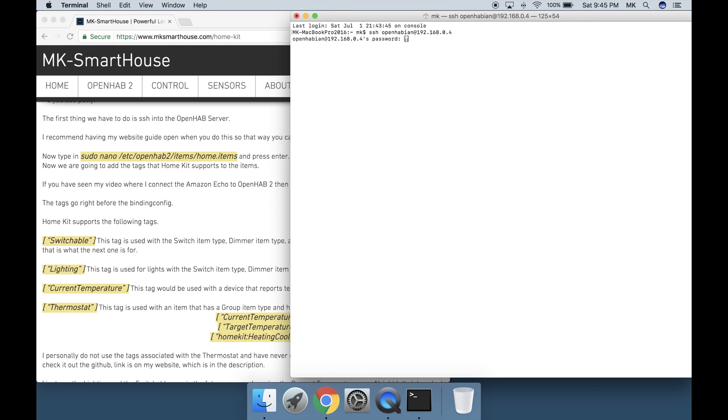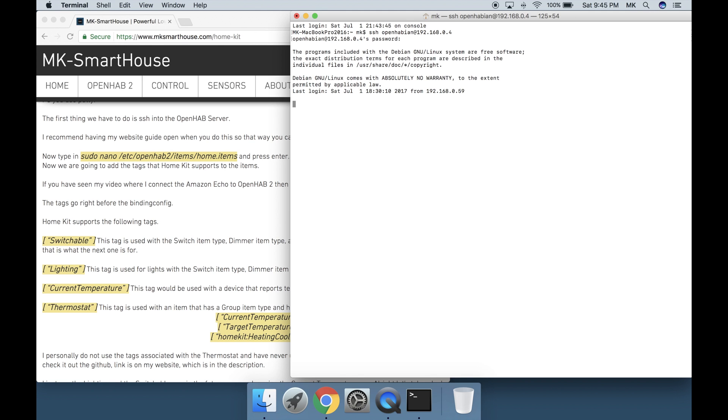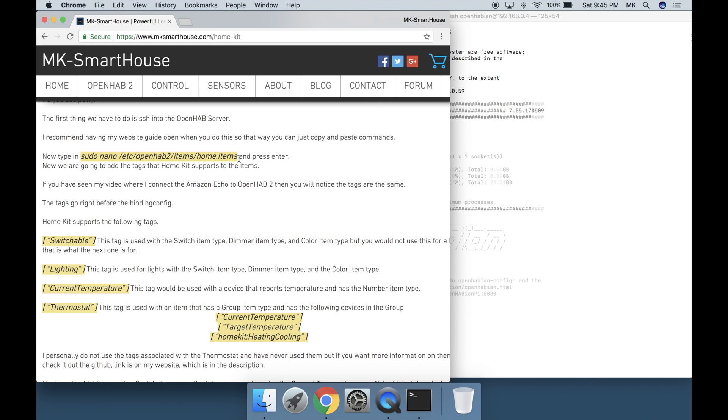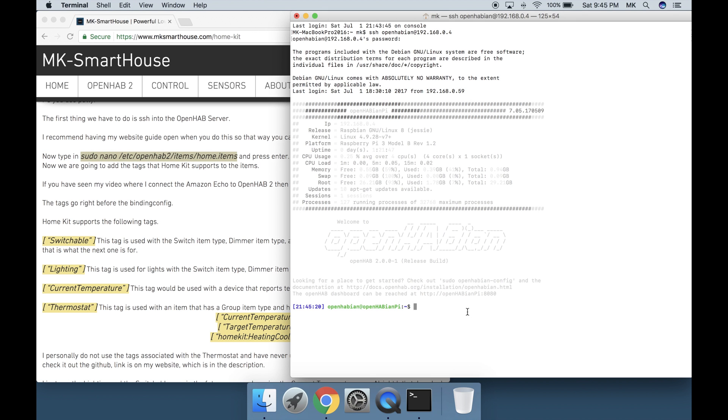The first thing we have to do is SSH into the OpenHAB server. I recommend having my website guide open when you do this so that way you can just copy and paste commands. Type in sudo nano /etc/openhab2/items/home.items and press enter.